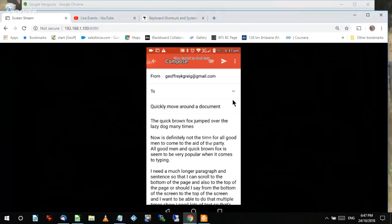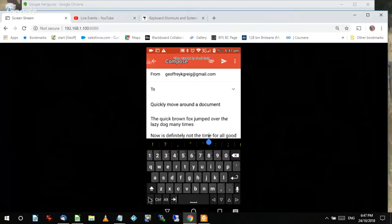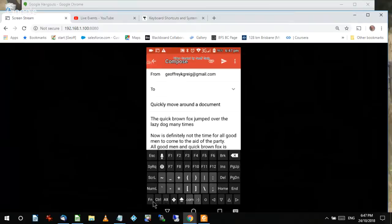What I'm going to do is swipe across the bottom of the keyboard. You'll notice I get extra keys: function, control, alt, tab, and also the arrow keys. If I click on the function key I get even more keys — in particular, Home, End, Page Up, and Page Down.